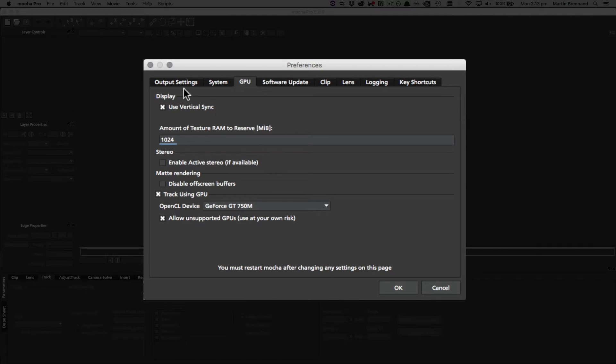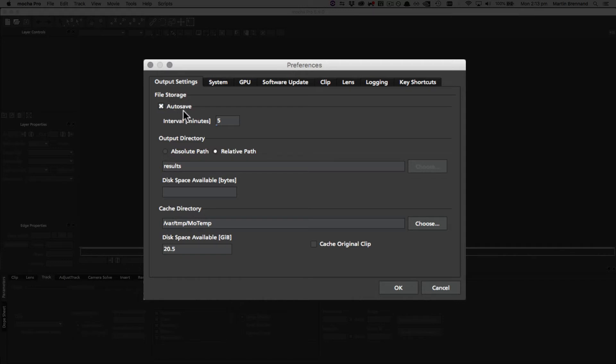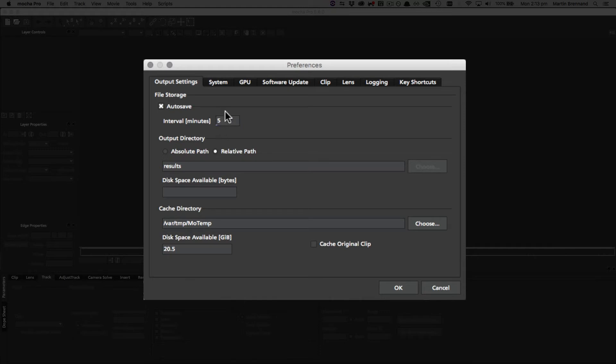Now let's switch over to the output settings to talk about what's going on here. Under file storage we have auto-save, and again we always recommend you leave this on. You can change the interval of the auto-save to whatever your paranoia level is. I've got it set to five here, but I quite often like to set it to one because I like as many changes to be saved as possible.